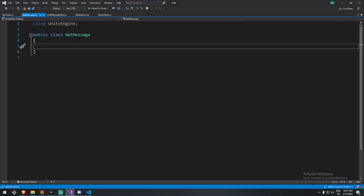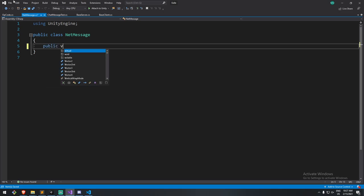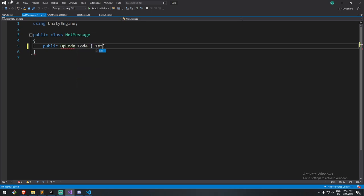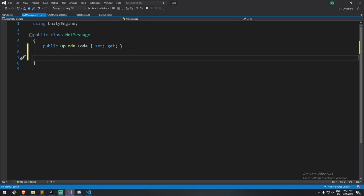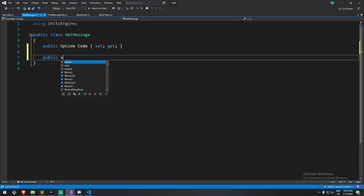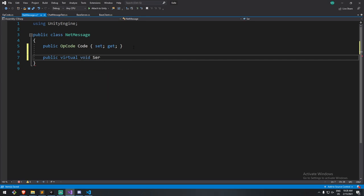Now I'm going to say that every single net message has an operation code, with a public OperationCode property called code with a getter and setter. Something else that's going to be part of every net message is a serialize and also a deserialize function. Serializing is for when you have a message to send — you pack it into a byte array and send it over. When you receive it, you receive a byte array and unpack it. Think of it as zip and unzip if you're not familiar with the terms. It's going to be virtual because this is the default, but every class will have a different serialize function.